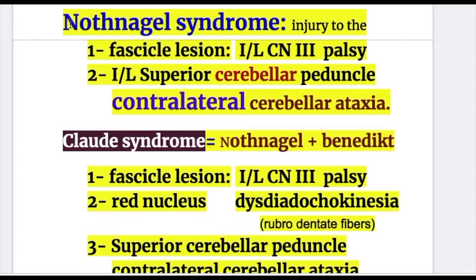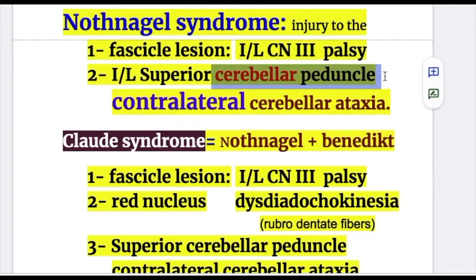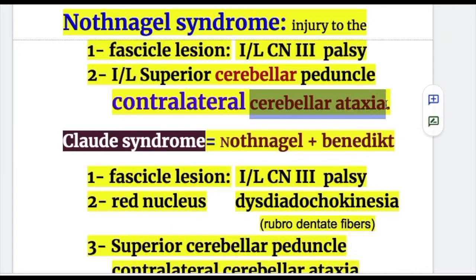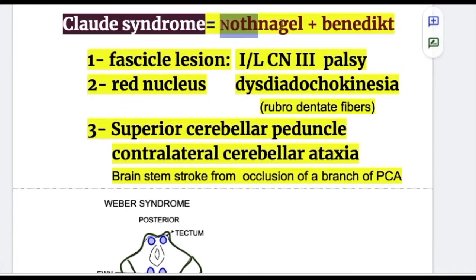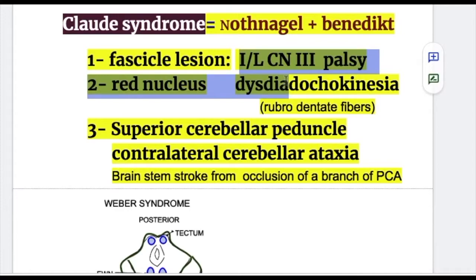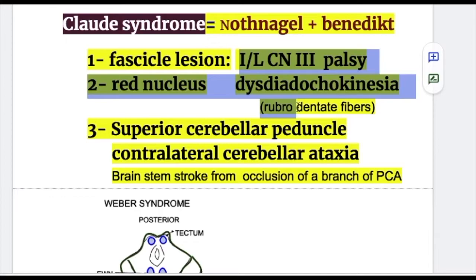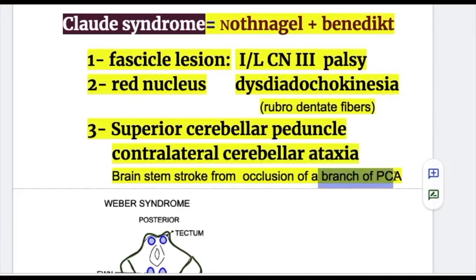In Nothnagel syndrome, injury to the fascicle causes ipsilateral oculomotor palsy, and ipsilateral superior cerebellar peduncle involvement causes contralateral cerebellar ataxia. Claude syndrome is a combination of Nothnagel and Benedict syndrome: there is ipsilateral oculomotor palsy from the fascicular lesion, tremors and dysdiadochokinesia from red nucleus involvement of the rubrodentate fibers, and contralateral cerebellar ataxia from superior cerebellar peduncle involvement due to occlusion of a branch of the posterior cerebral artery.